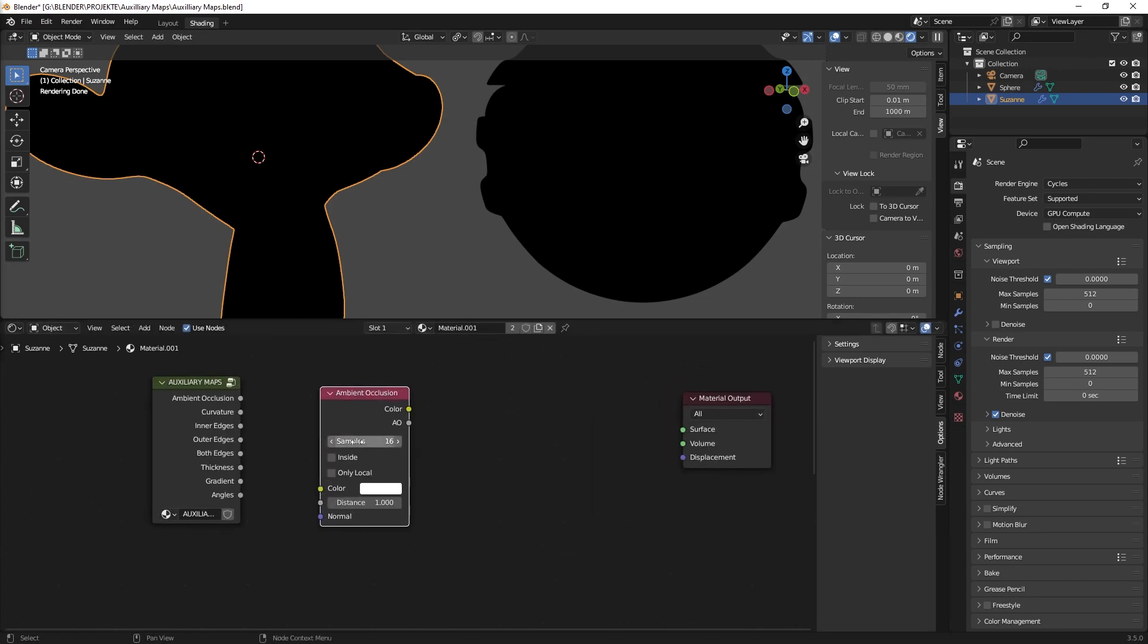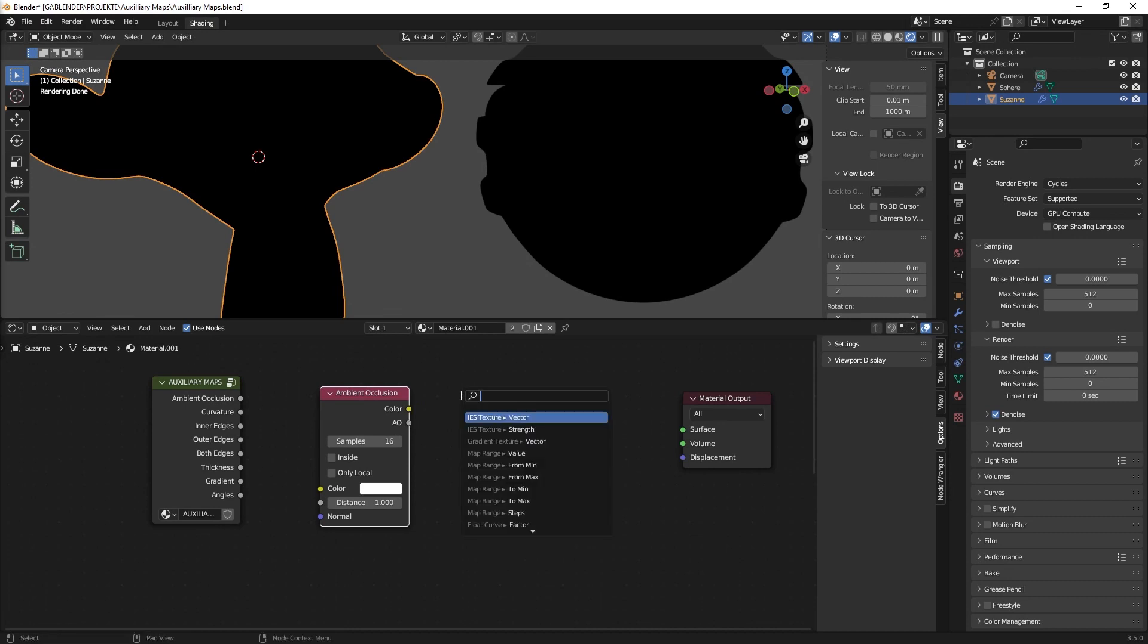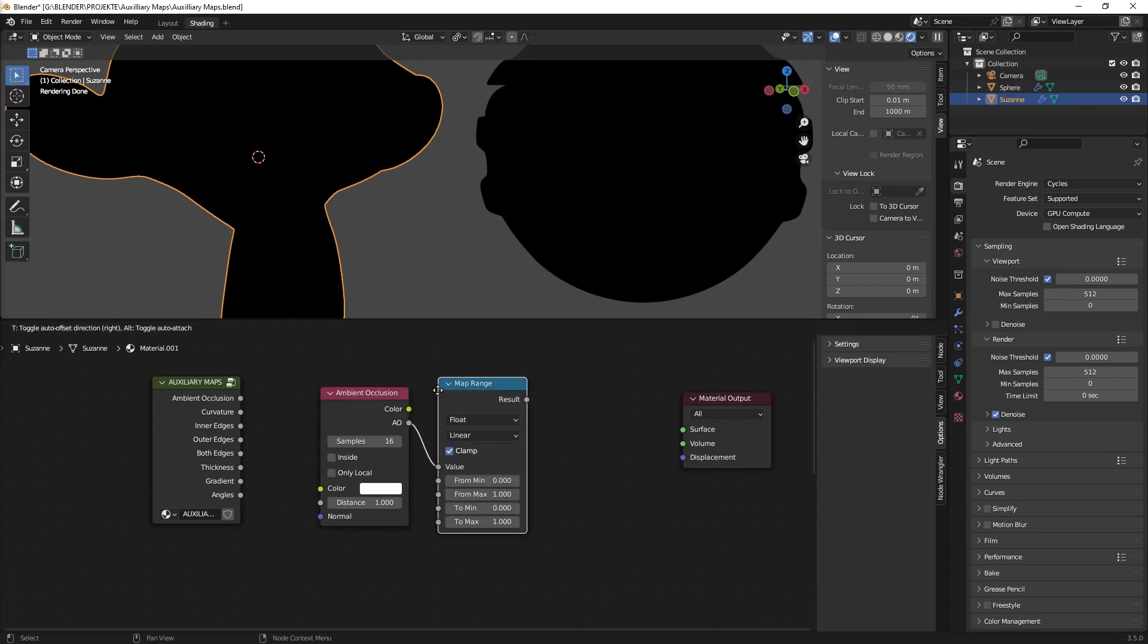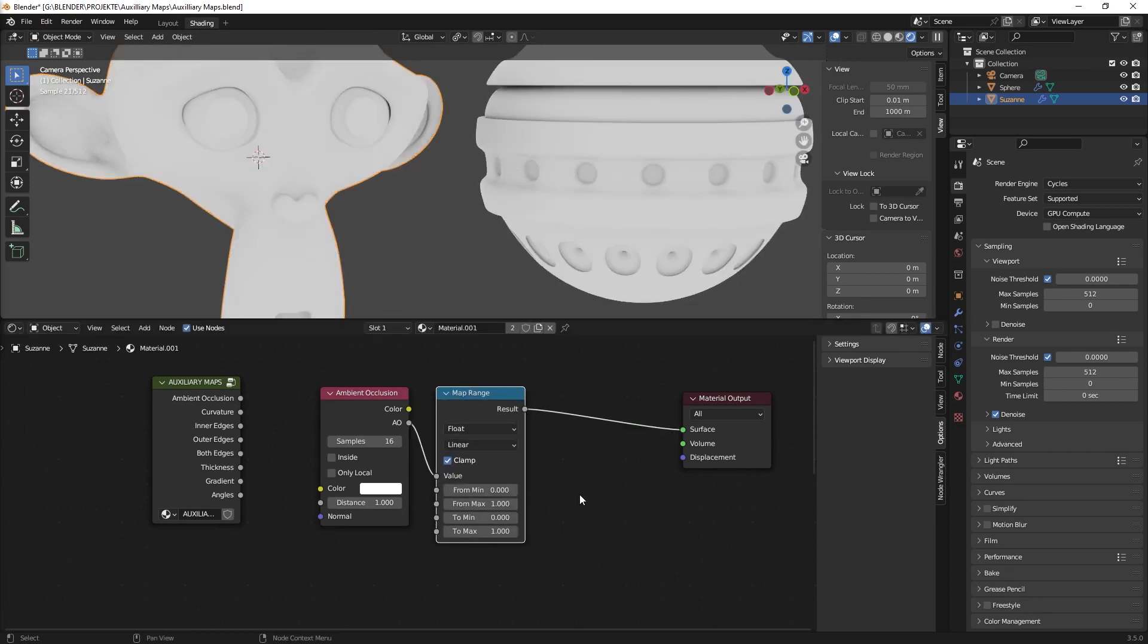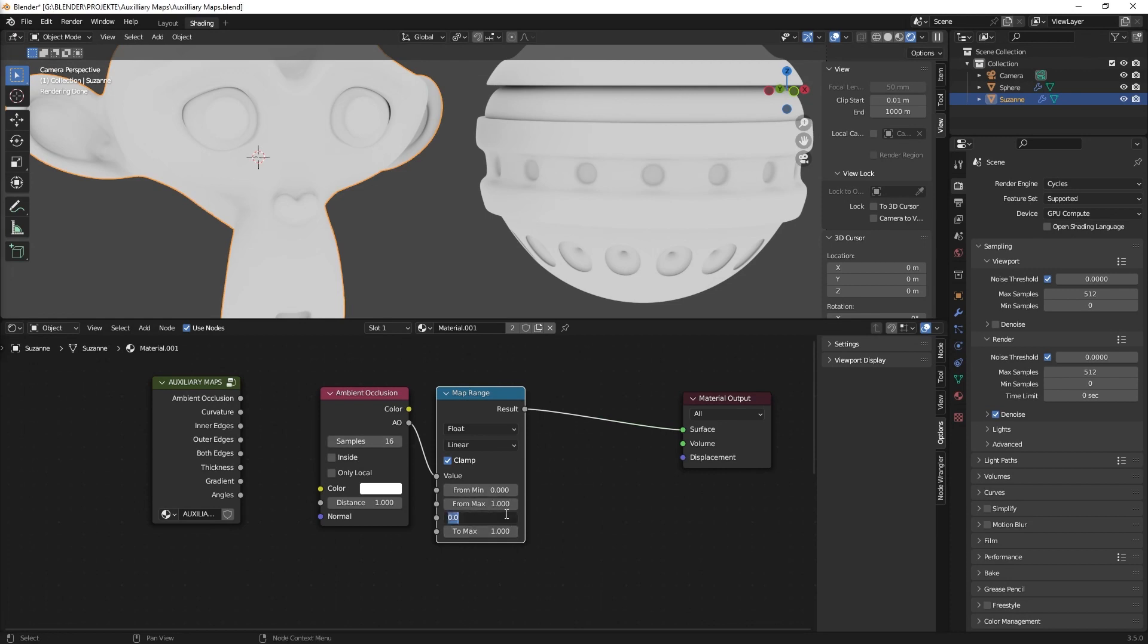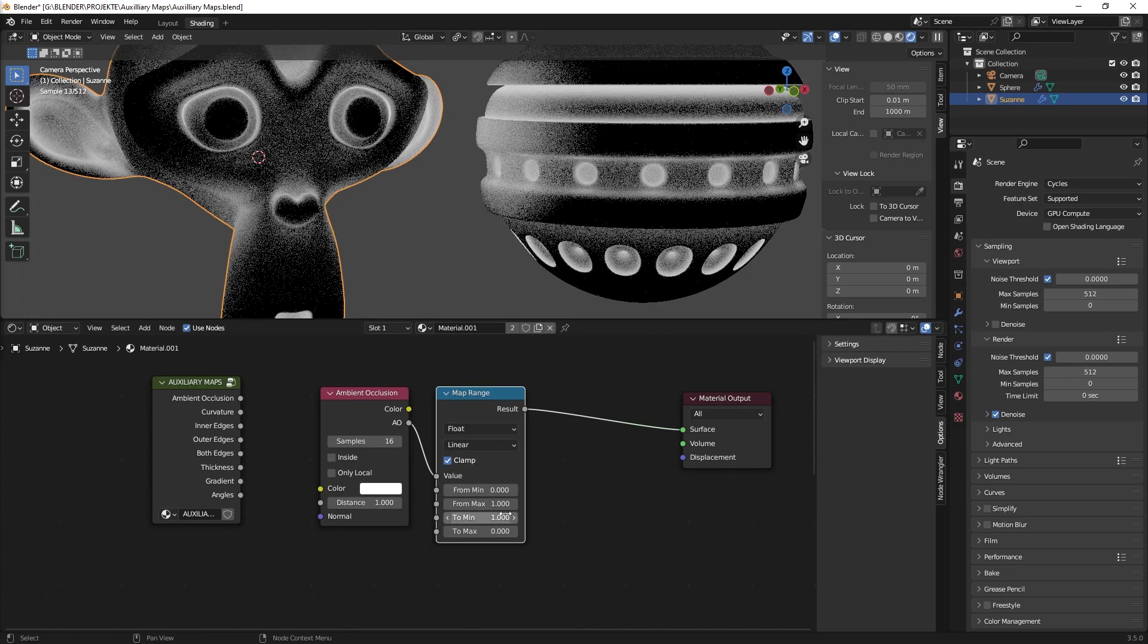And from there we just connect it to a range map node, just connect it straight. And what we need to do is we need to invert it first to a value 2.1 of 2.0.